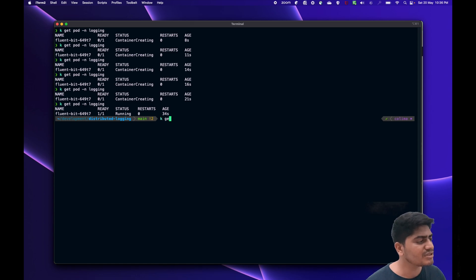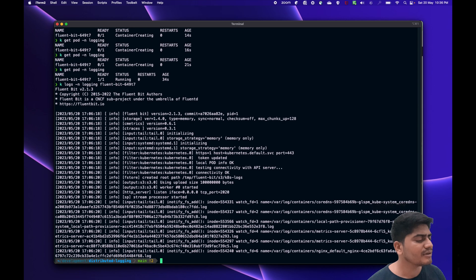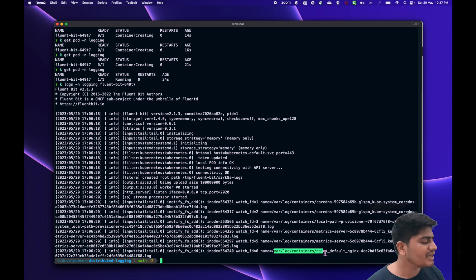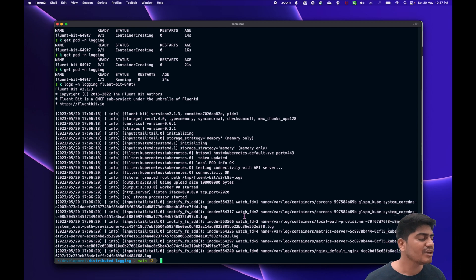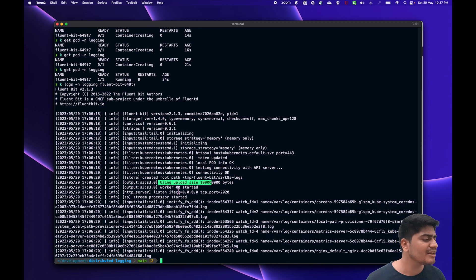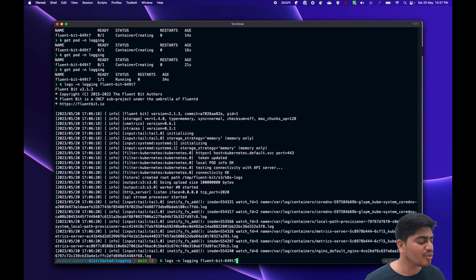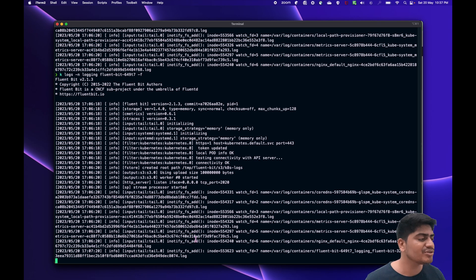Let's check the logs of this pod. Running `kubectl logs` for pod ID 6490 — it's running perfectly fine and watching all these locations inside the node to collect logs. We should be able to see logs getting stored in the S3 bucket soon. The S3 plugin is also initialized — we can see the upload limit is set. Tailing the logs with `-f`, we should see them being stored in S3 as well.